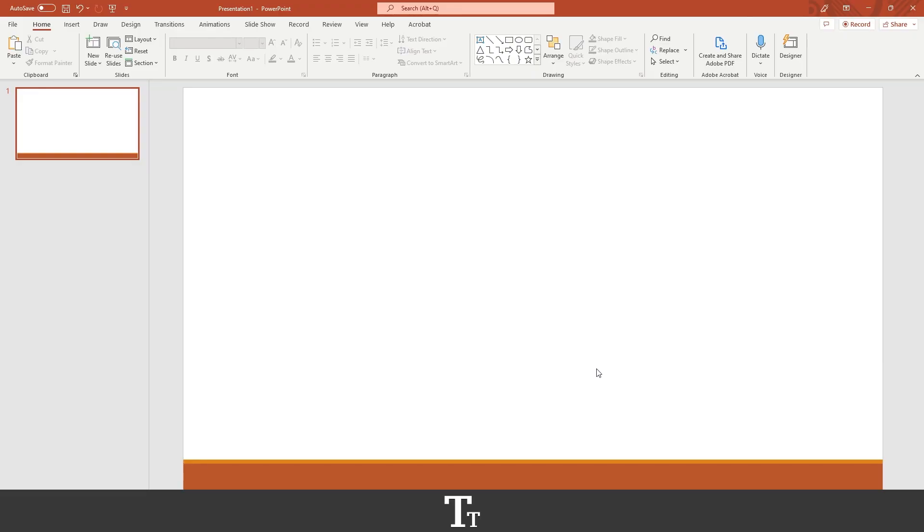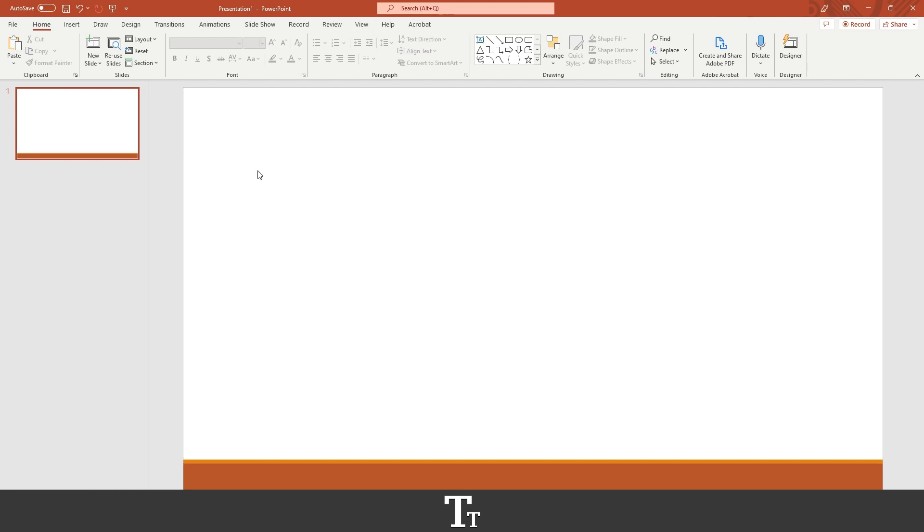As you can see, I've created a new PowerPoint presentation and I've created a slide right here. Let's say we actually want to insert some shapes into our presentation and into our slide. We can actually do that in a few easy steps.